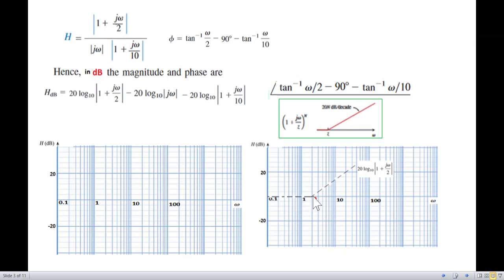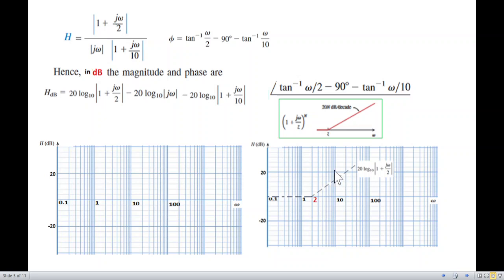To understand the 20 dB per decade slope: from corner frequency 2 we go 10 times to get to 20, and then go up 20 dB. So 10 is at the 10 dB point — that is one decade. We need to go up 20 dB over that decade. We draw the line from the 0 dB level up to 20 dB and connect it. This portion is 20 dB per decade, representing 20 log|1 + jω/2|.